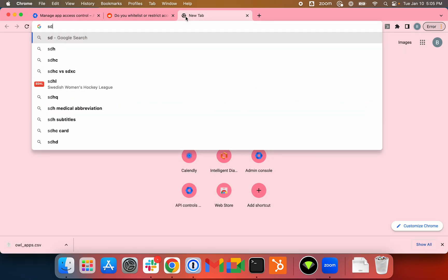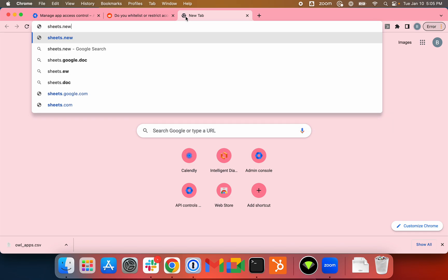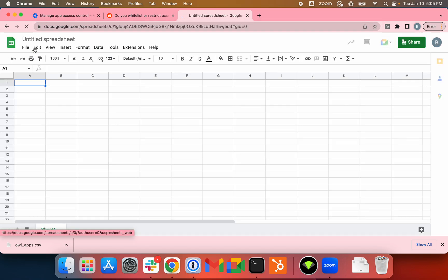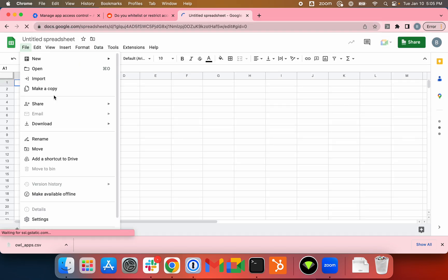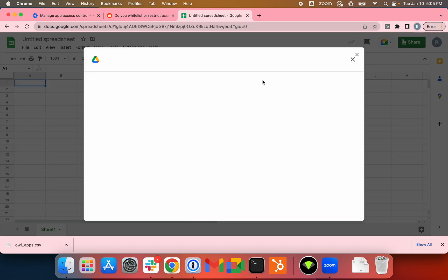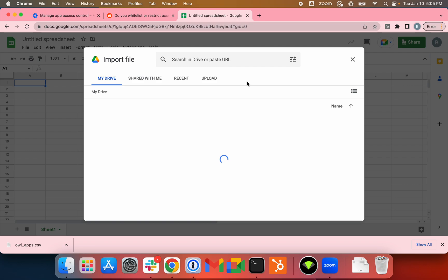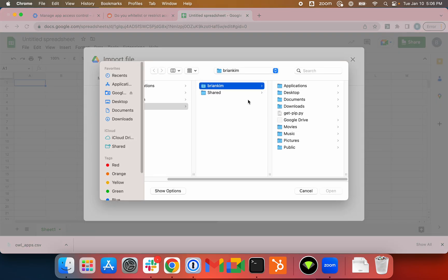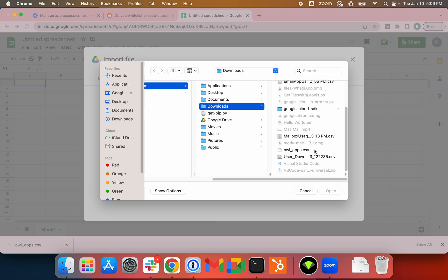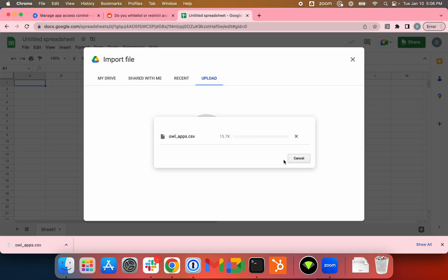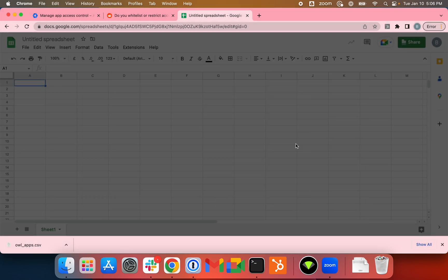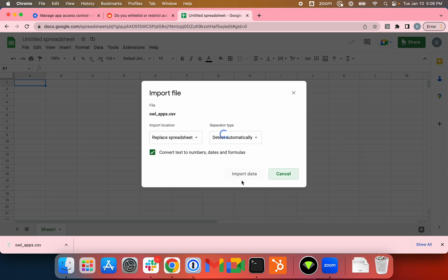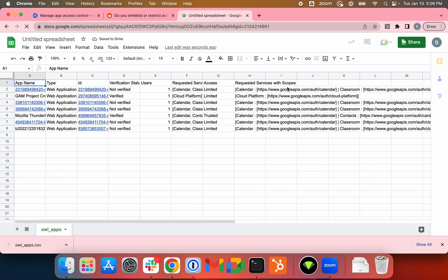I'll just open a new sheet here and import it. Sheets.new, File, Import, Upload. It's in downloads as OWL apps. If you are wondering what OWL stands for, it stands for Auth Whitelist, in case you're curious. I'll just replace the sheet here.